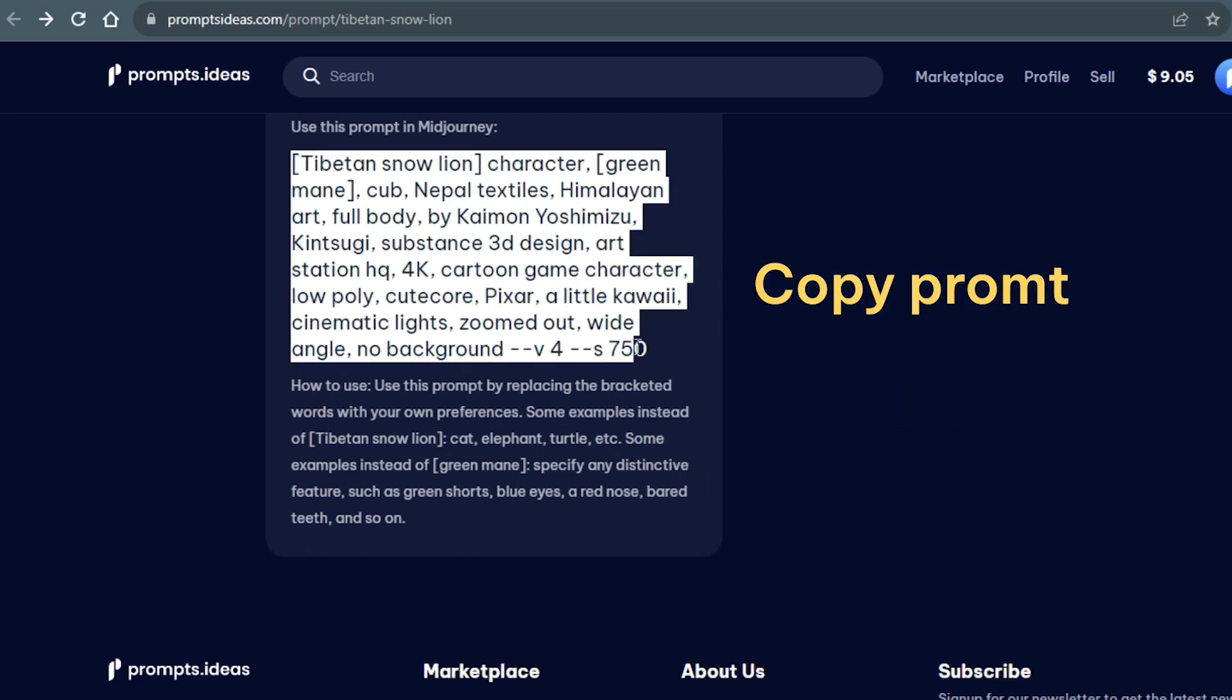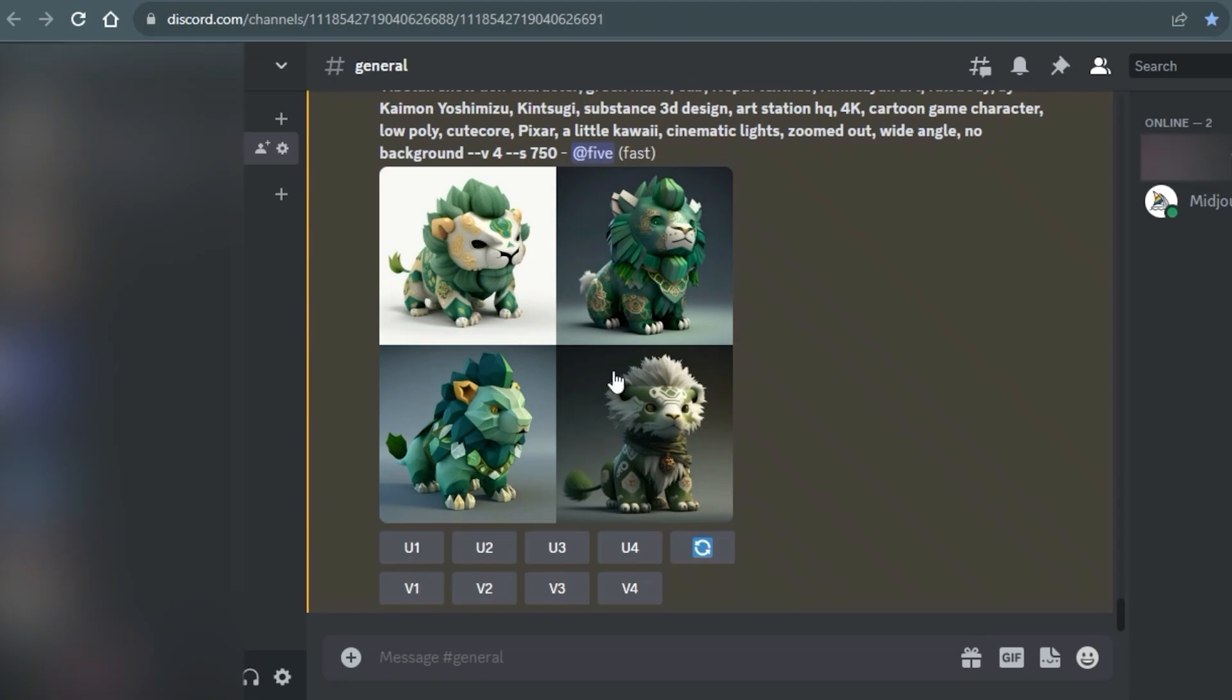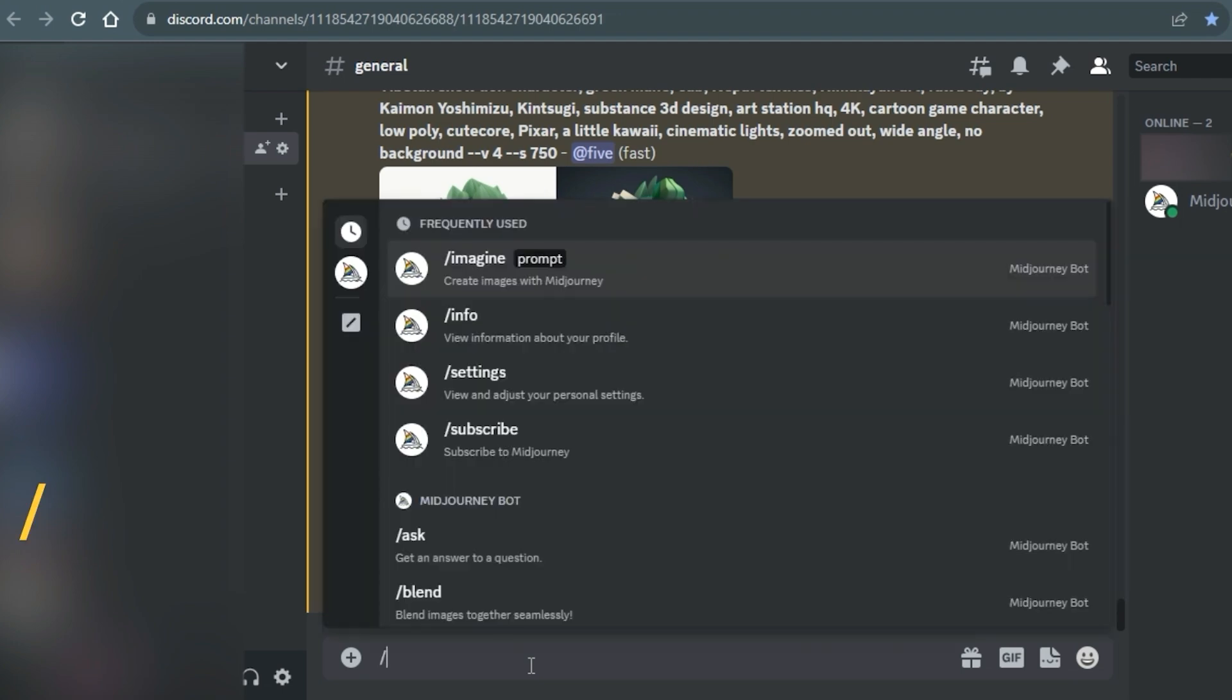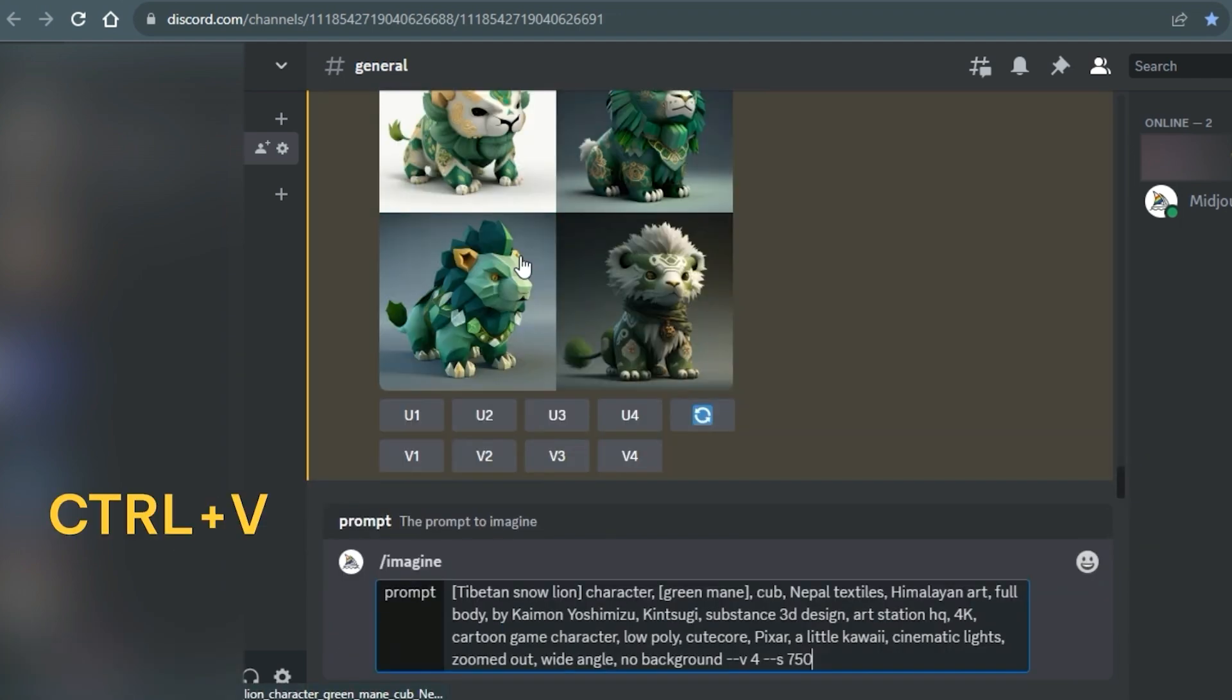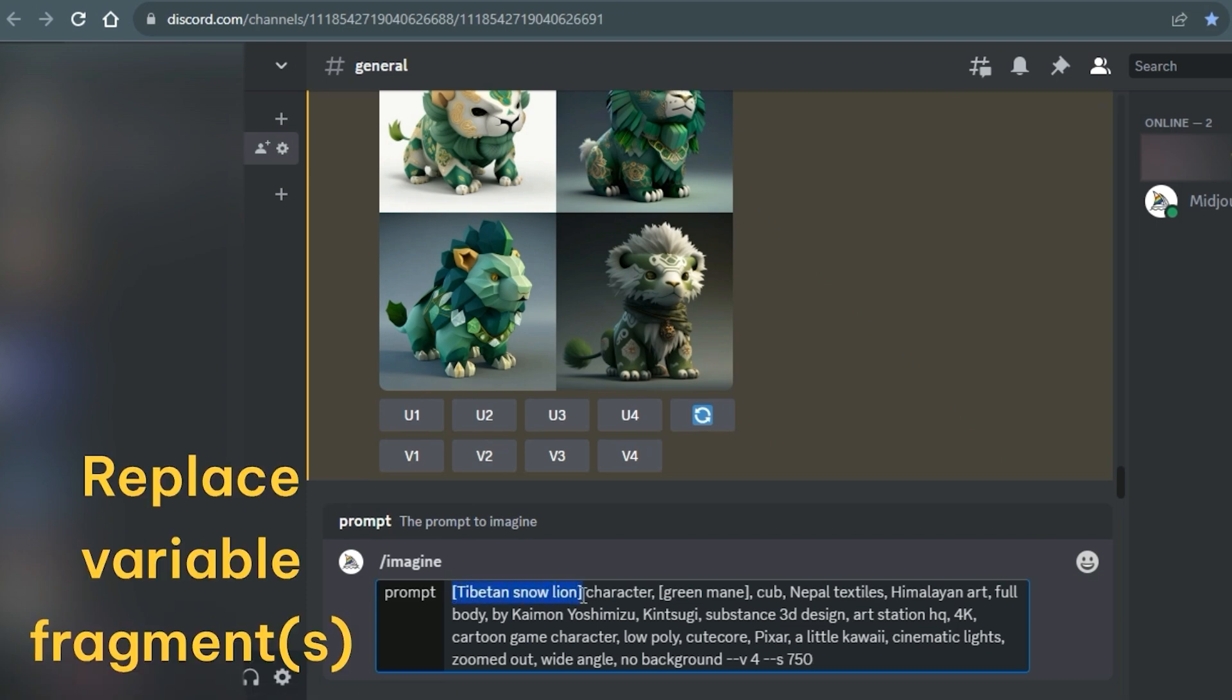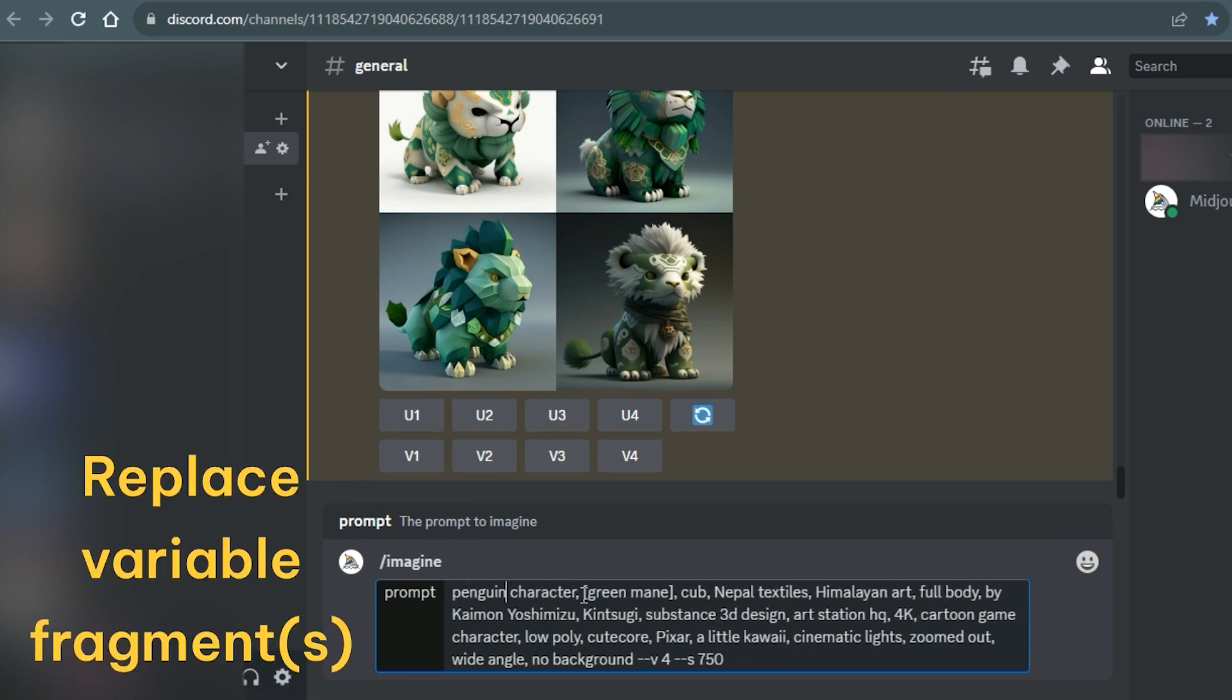Copy the prompt and transfer it into Midjourney. To do this, start by typing a forward slash, select Imagine and paste the copied text.